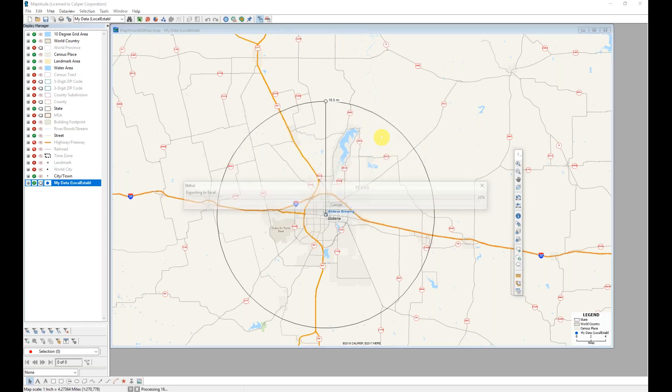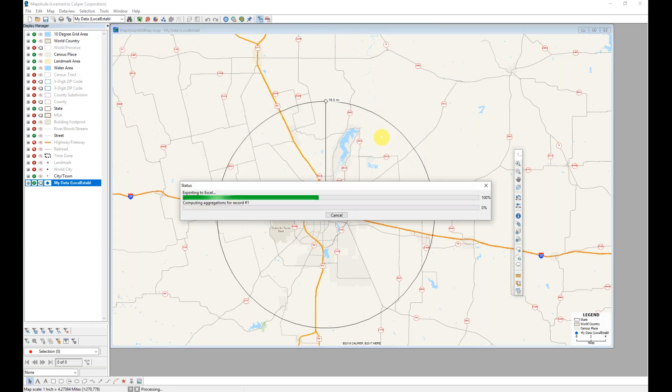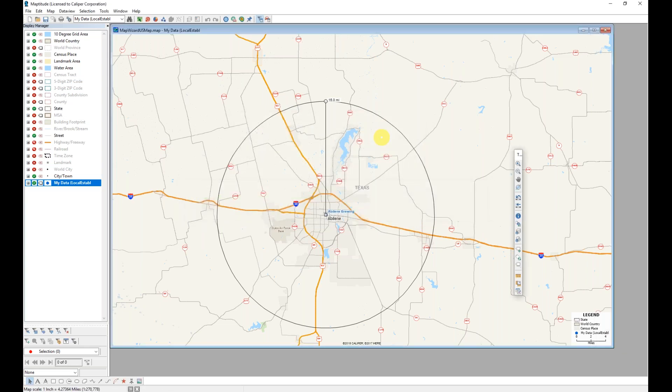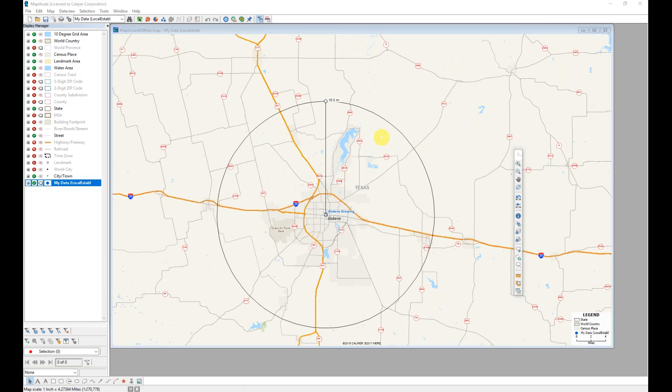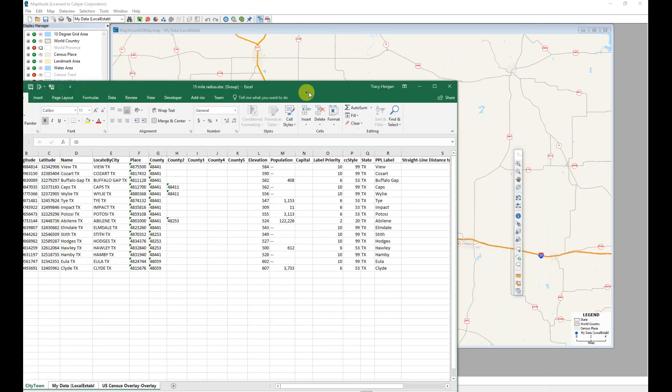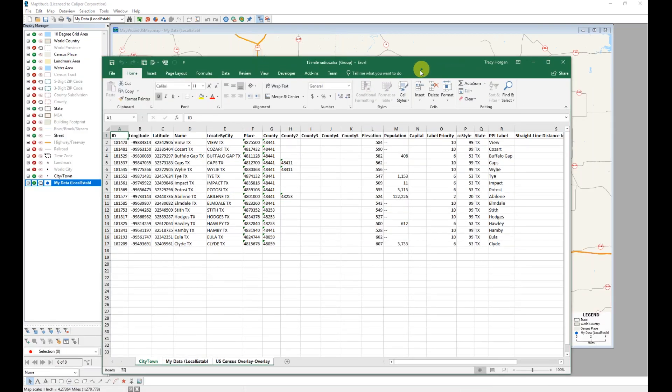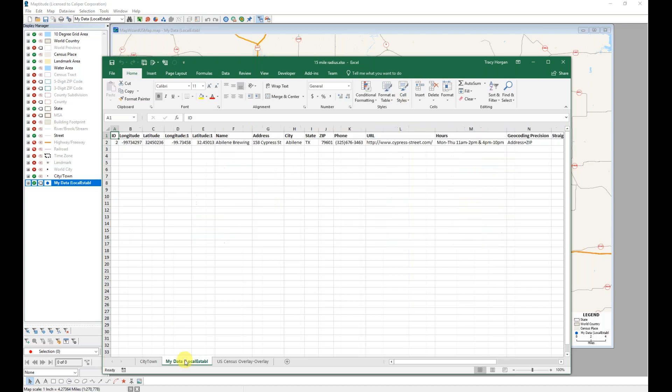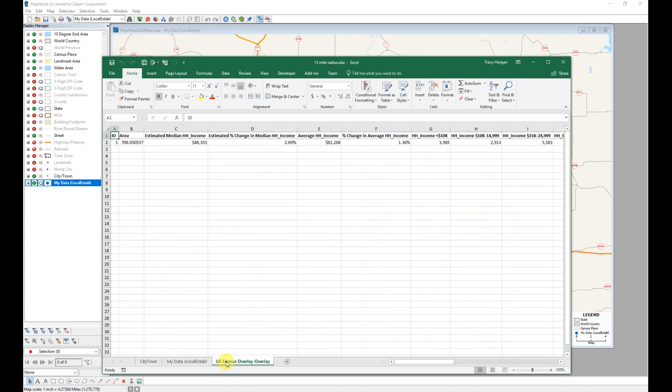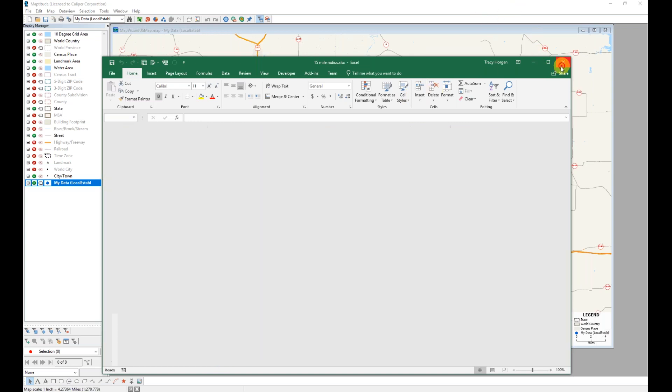Maptitude provides demographic data for that circular area and opens that file as an Excel file. So you can see that here, a listing of cities and towns within that circle, a listing of my data within the circle, as well as some basic census demographics. I'll go ahead and close that.